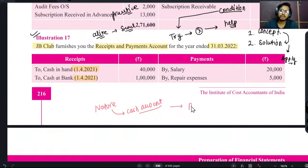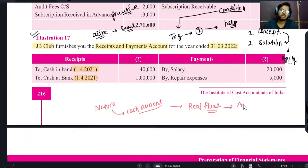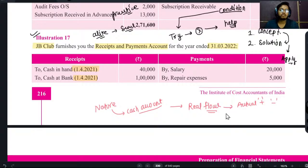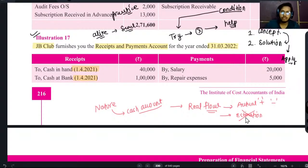Cash account की तरह होने का मतलब है कि इसके अंदर real flow हम लोग record करते हैं। Real flow means जो actual में plus होता है या minus होता है चीज़ें, उसी को हम record करते हैं। कुछ भी estimation पे record नहीं करते हैं। यह बात पहले से बहुत lectures से आपको समझाई और बताई जा रही है।